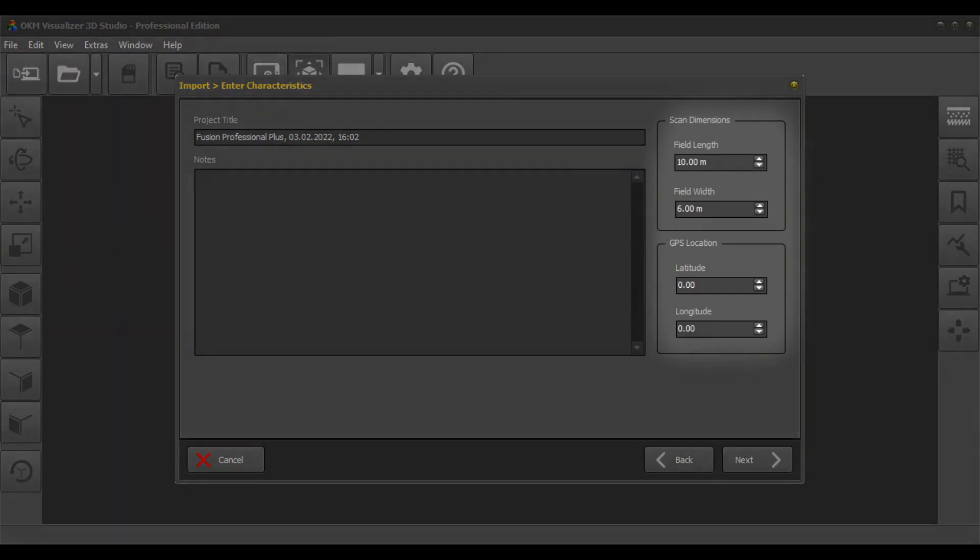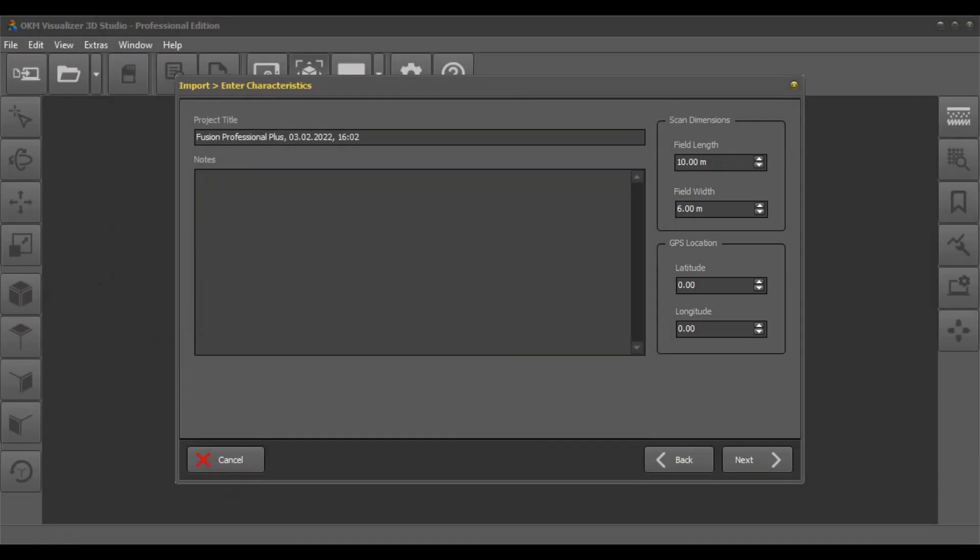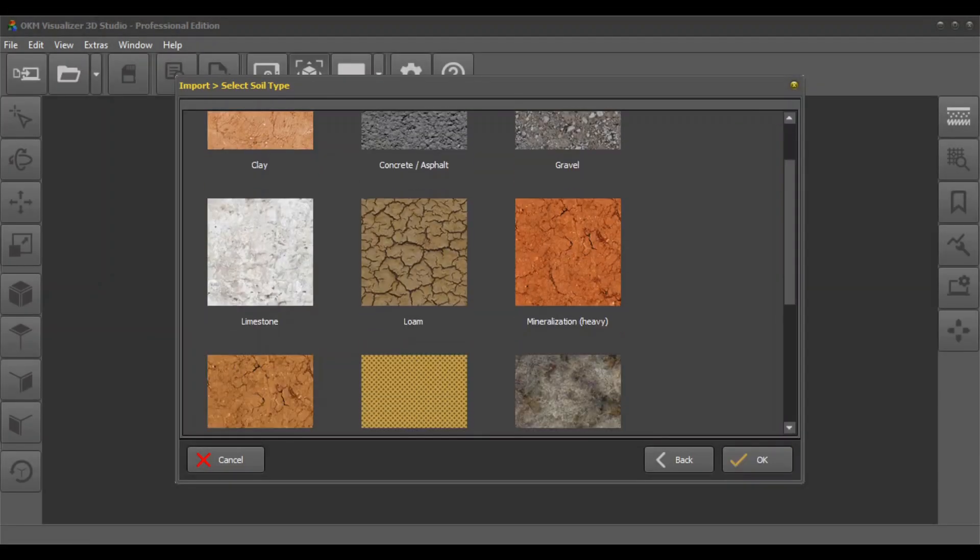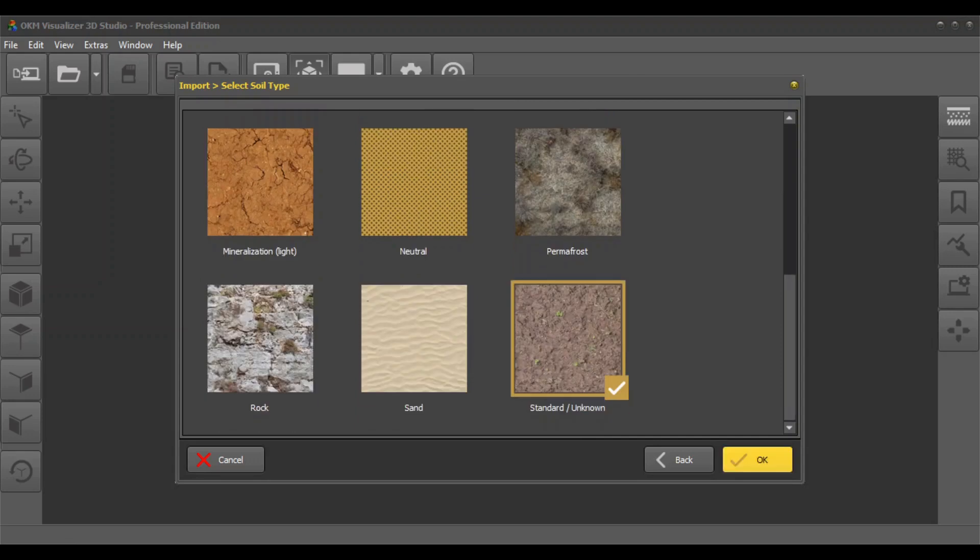Here you can also enter the exact scan field dimensions and the GPS location. Select a soil type that represents the soil of your scan field.